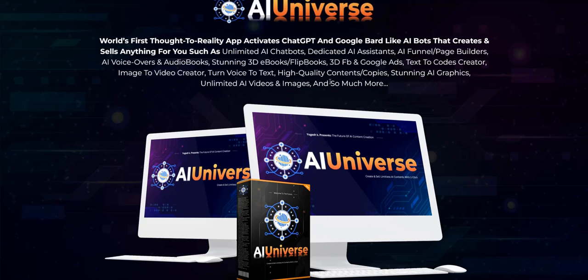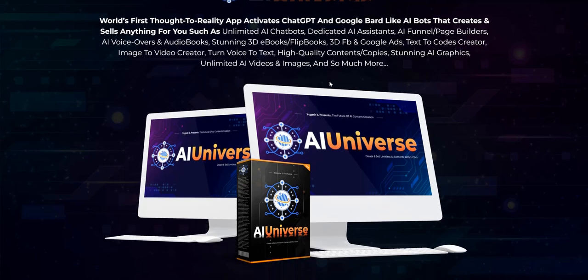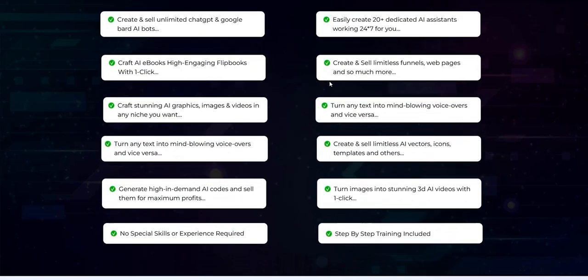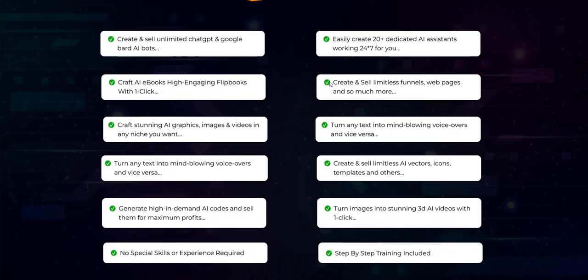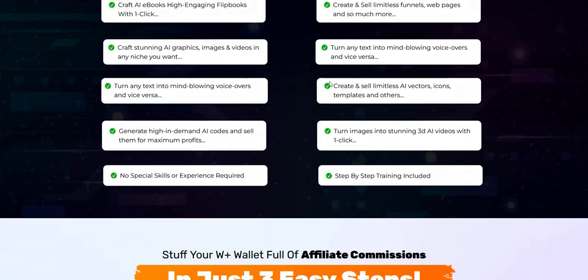You can convert audio to text, create audiobooks from text, create ebooks and flip books, advertising messages, and email marketing campaigns. There are lots of different things you can do with AI Universe.